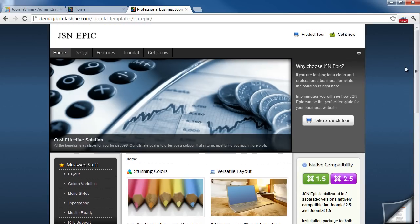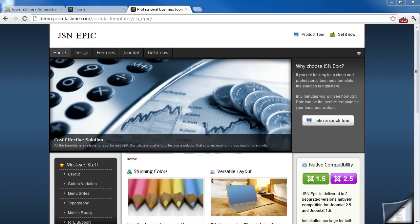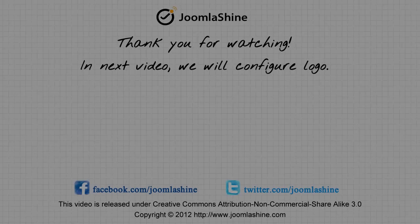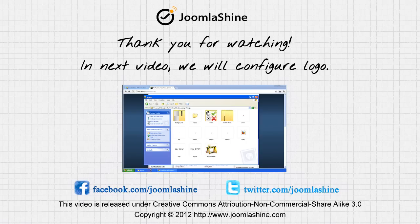So we finished the template and sample data installation tutorial today. See you at the next video, when I will introduce logo configuration. Thank you for watching. You can keep in touch with us on Facebook and Twitter.